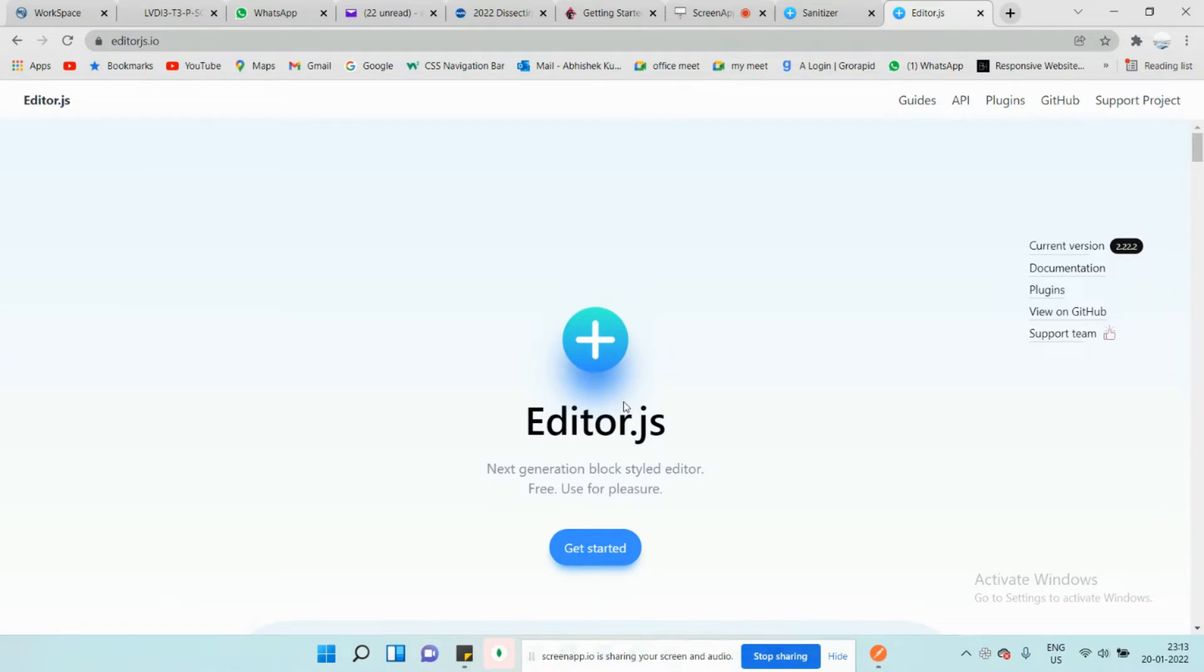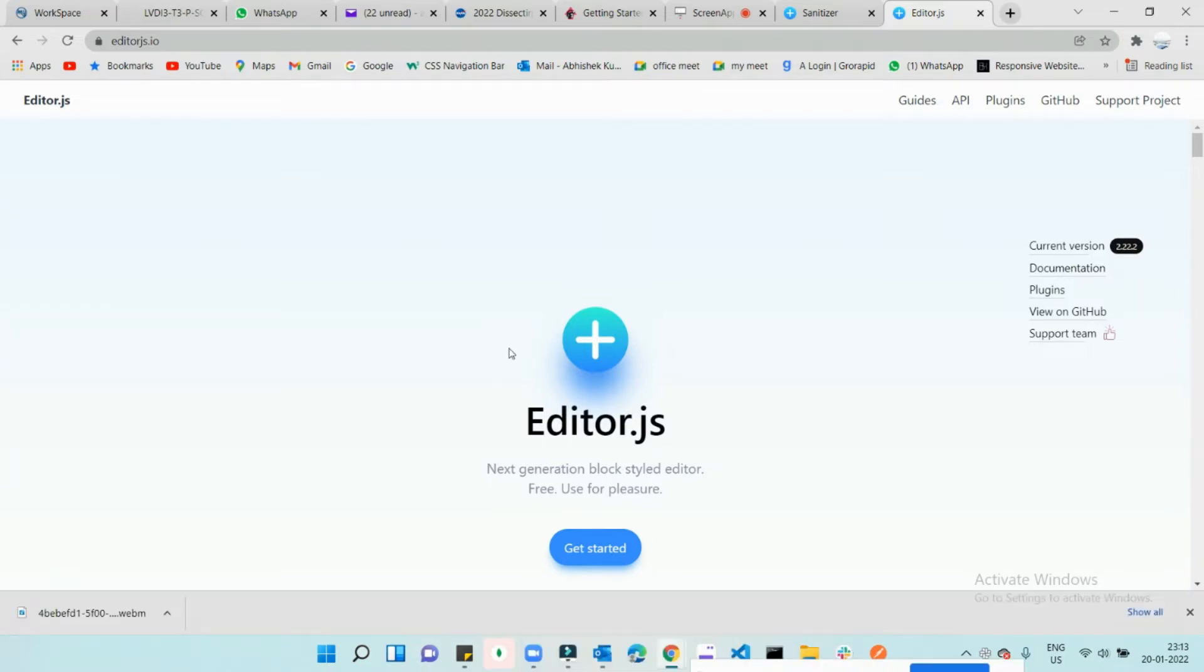Welcome back to the channel. Today we're going to be talking about Editor.js, a new library I found similar to Grape.js. In this editor, we can also edit